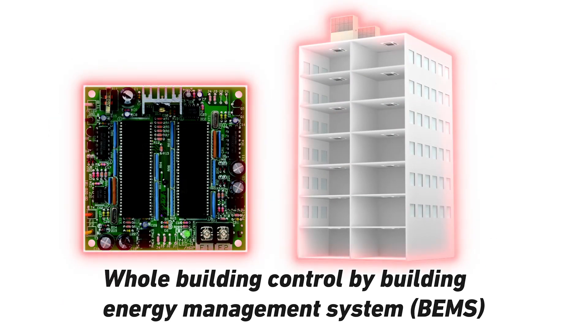Control interface units also make it possible to control the GHB system using building energy management systems via popular building control protocols.